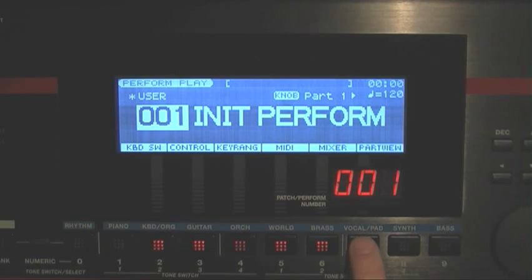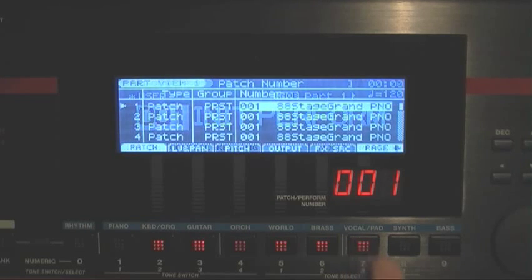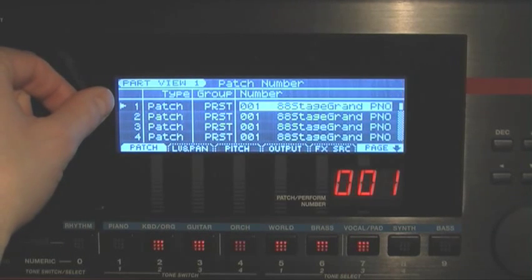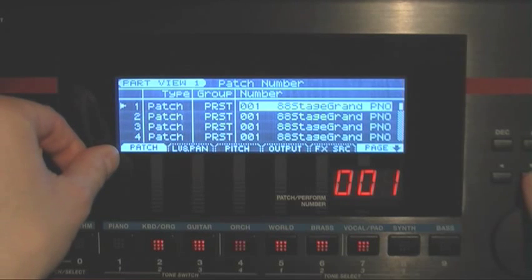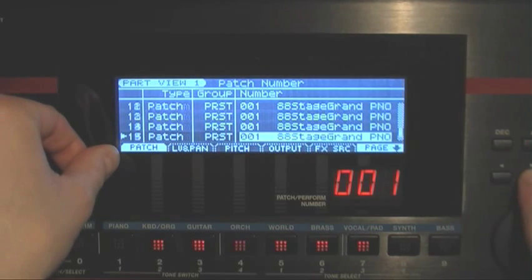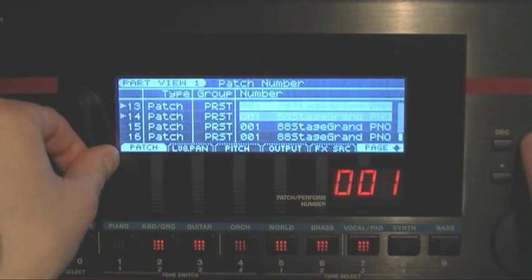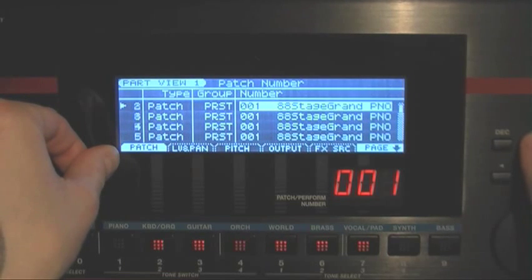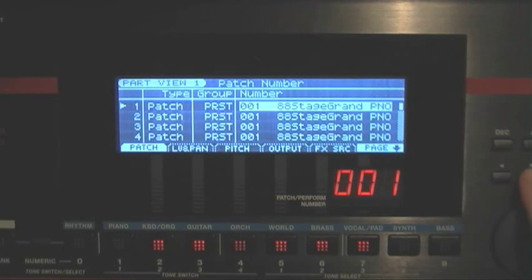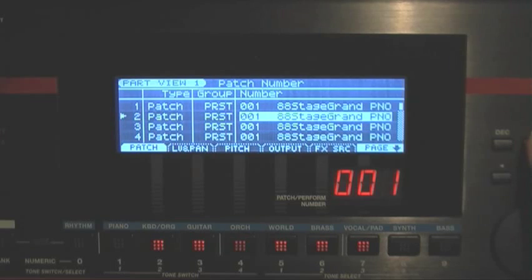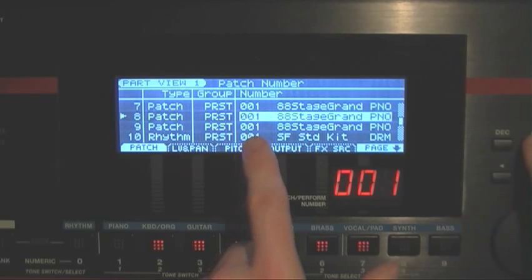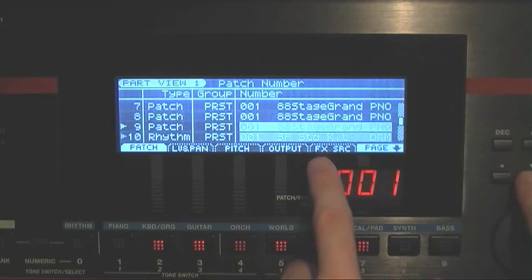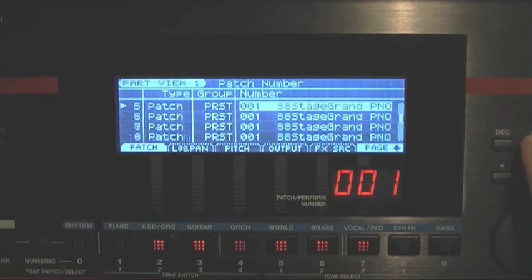If we next press Part View, the Part View screen will open up. To the left of the display you see 16 parts, and each part corresponds to a MIDI channel. By default, the parts are set to Piano, and Part 10 is set to Drums.